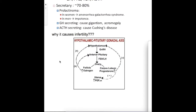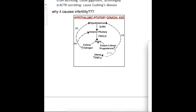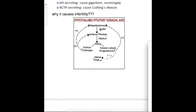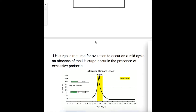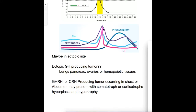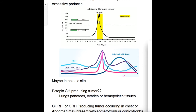Prolactinoma causes infertility because the hypothalamus produces gonadotrophin releasing hormone that acts on the pituitary to produce FSH and LH, which act on the ovary to cause ovulation. Prolactin is inhibitory to FSH and LH production. The LH surge required for mid-cycle ovulation is absent in the presence of excessive prolactin. With no LH surge — shown here with estrogen rising before and progesterone rising after ovulation — there is no ovulation and therefore no pregnancy.